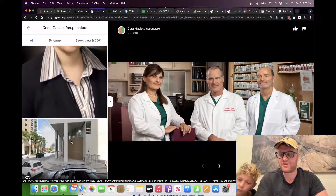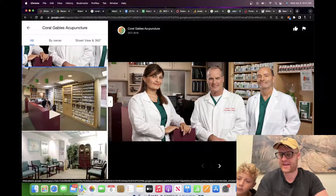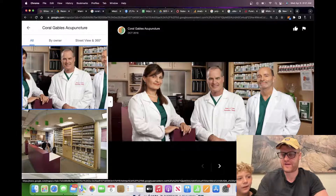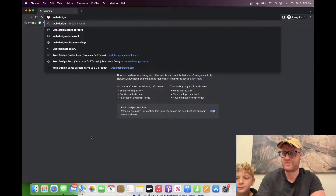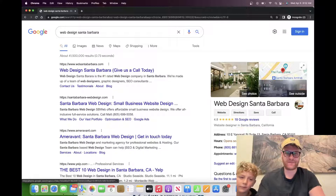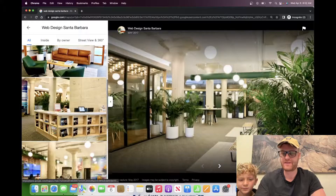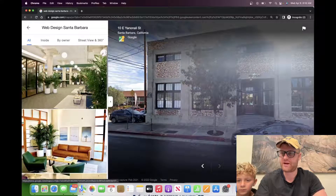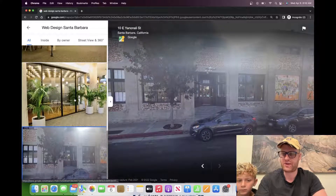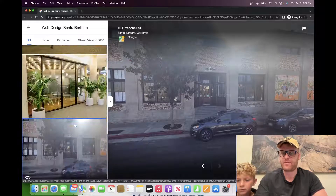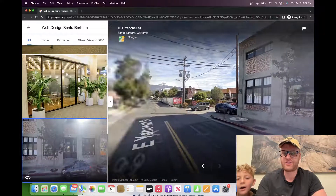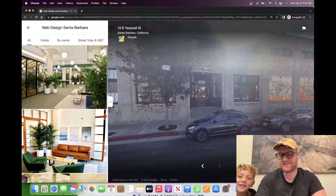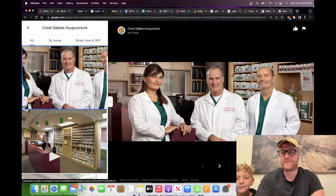Overall everything looks good. The only thing they're probably missing is they have inside location pictures but they don't really have outside pictures. So it would be better to have pictures of the outside. Let's type in 'web design Santa Barbara' as an example — what you'll see is pictures not just of the inside of the location but the outside as well. It's good to have outside pictures so you can see where you're driving and what the outside of the location looks like.